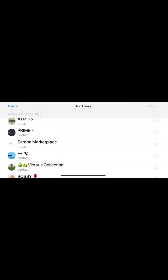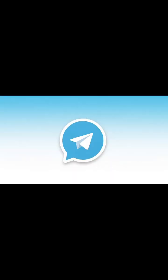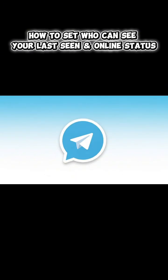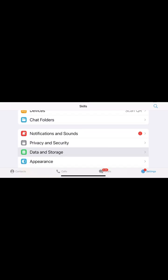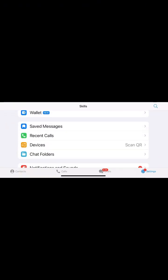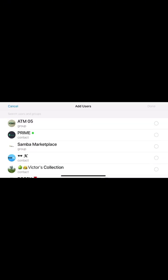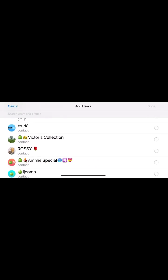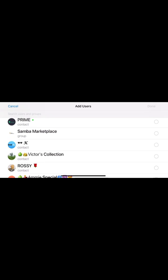Step 3B: Who can see your last seen and online status. To control who can see when you were last active, still in Privacy and Security, tap Last Seen and Online. Select Everybody, My Contacts, or Nobody. Use the exception list to fine-tune visibility. Keep in mind, if you hide your last seen from someone, you also won't see theirs.